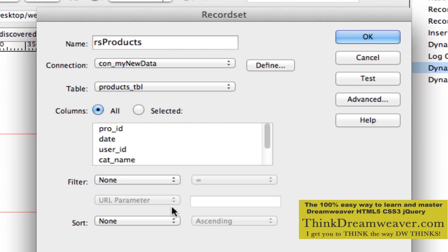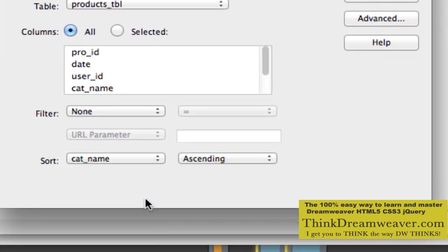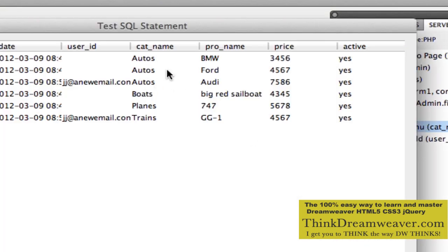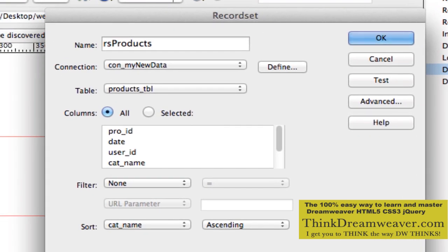Let's sort this by category name. So as an example, if you test right now, it's going to put autos first, followed by boats, followed by planes, followed by trains. So we go to Server Behaviors, record set, and create a record set for products.